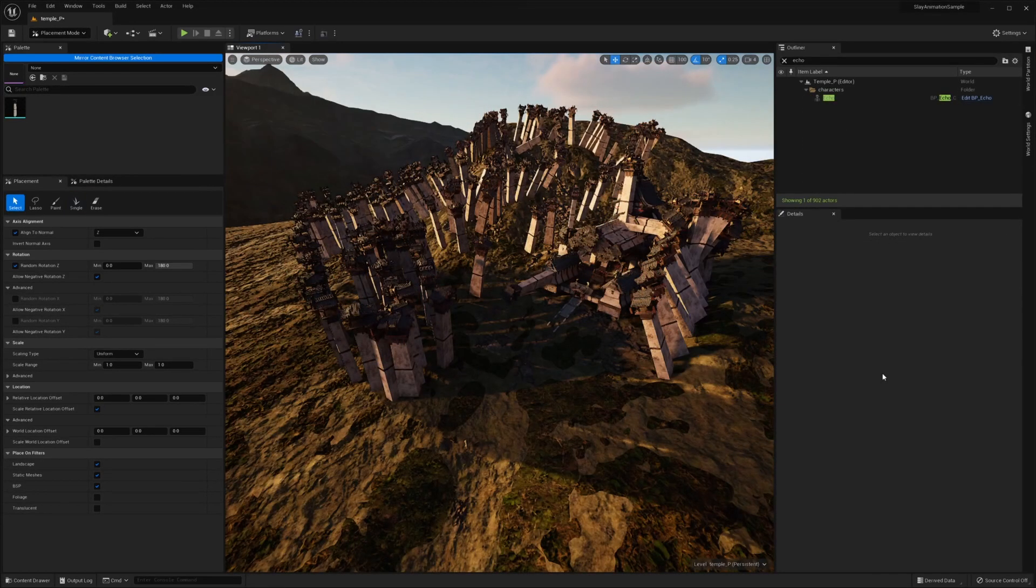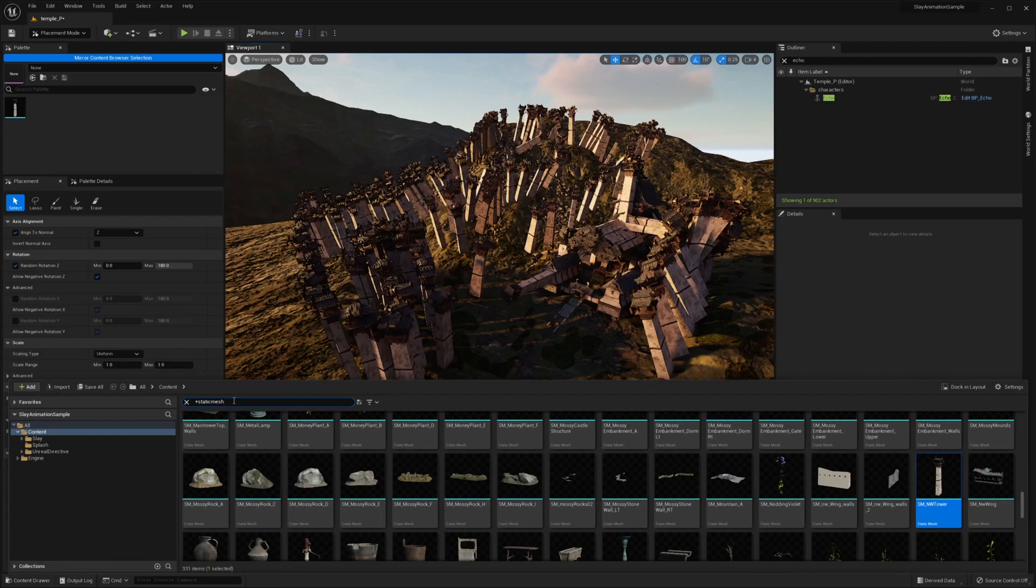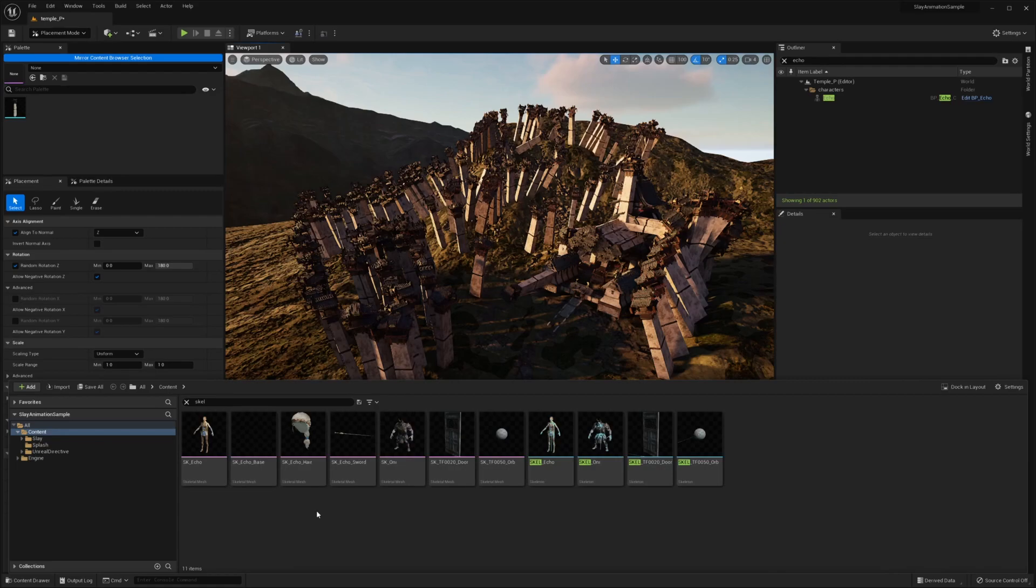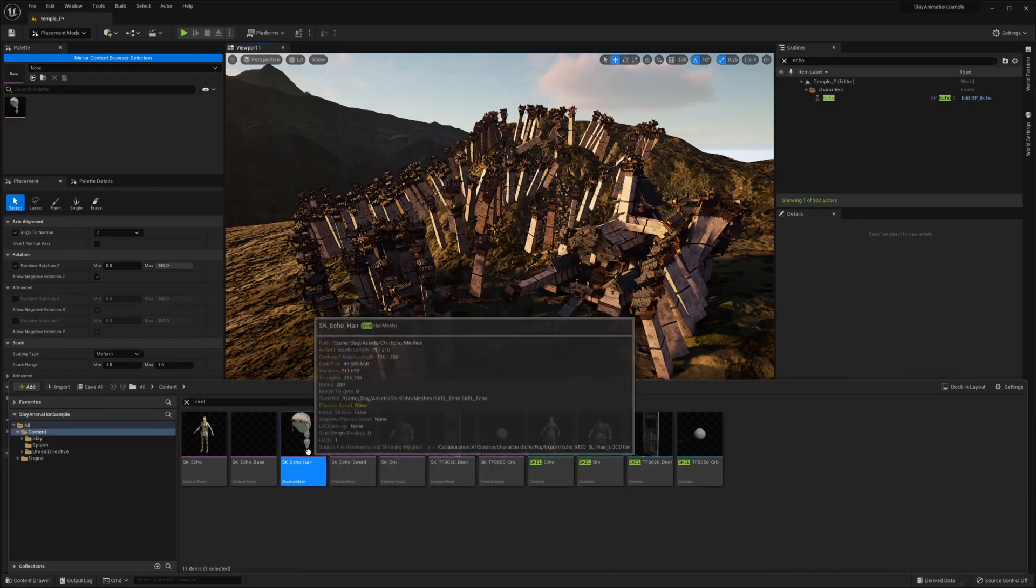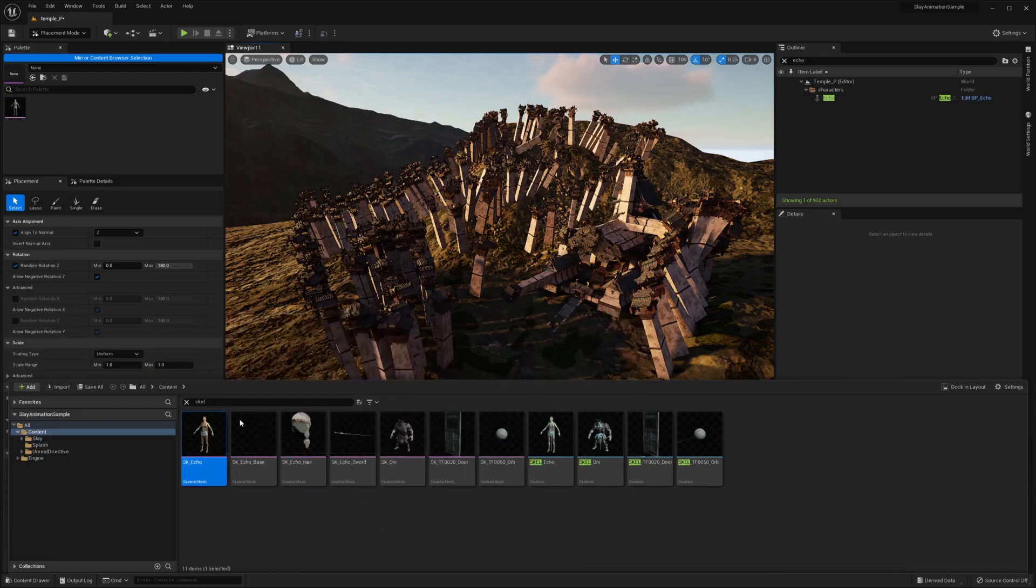So far, I've only demonstrated static meshes. Let's actually show some of the other possibilities. For example, skeletal meshes, which I actually don't suggest this method. But you can if you want. You can paint Echo's hair everywhere. You can paint Echo everywhere. That's going to get unoptimized very fast.